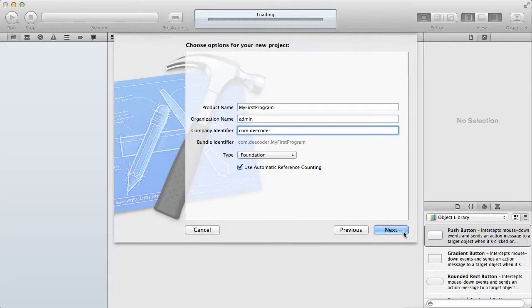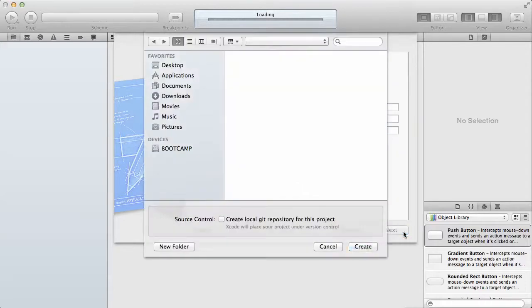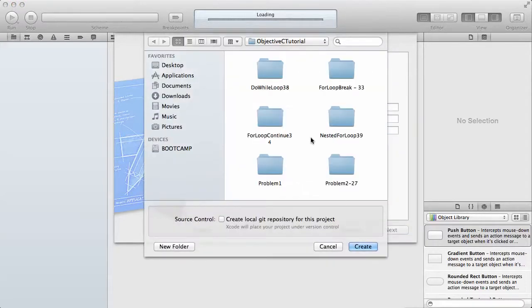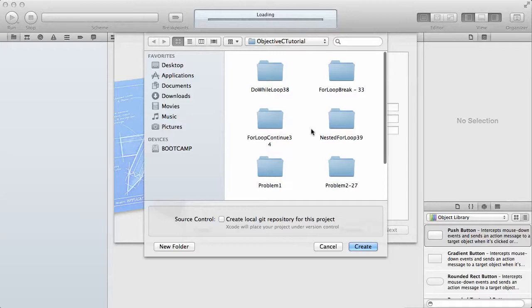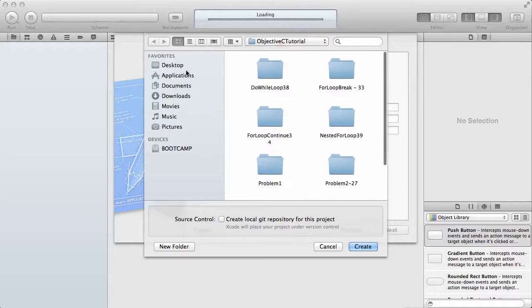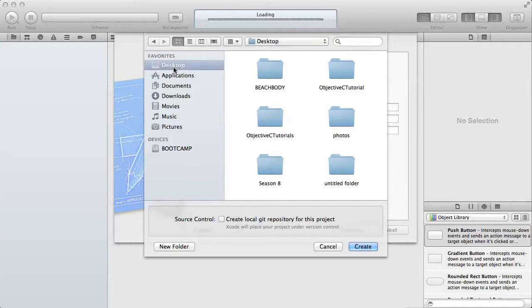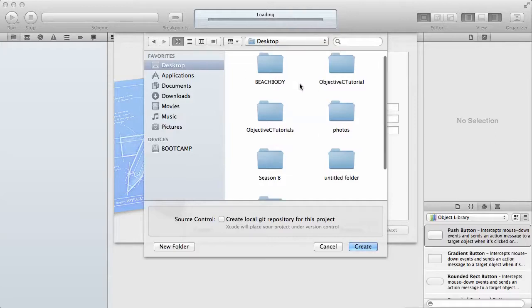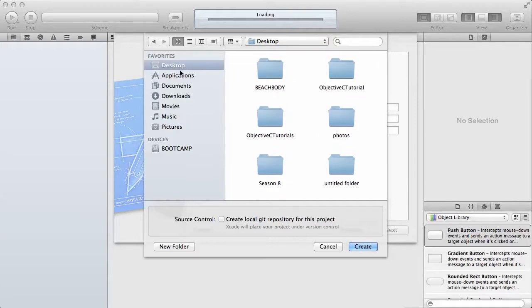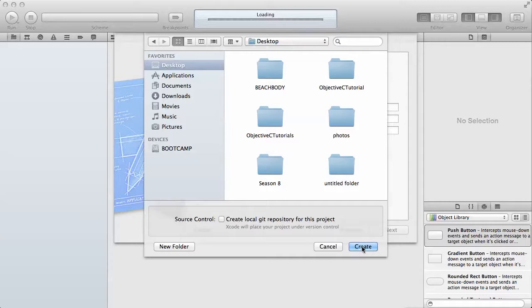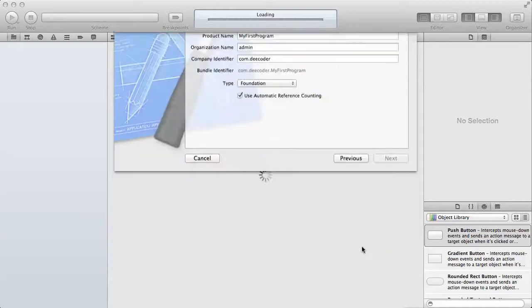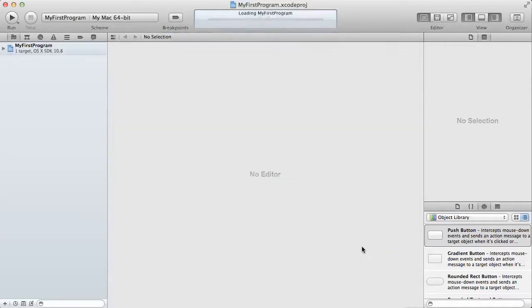After that, you click on next and it's going to ask you where exactly you want to save the project. You can select anywhere on your computer to save it. Let's save it on the desktop for now and you can click on create.